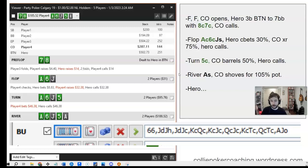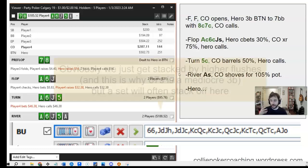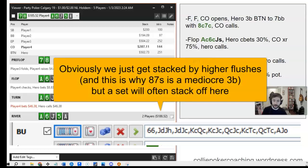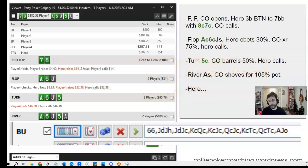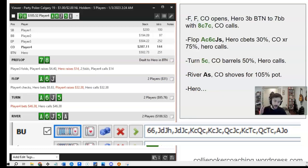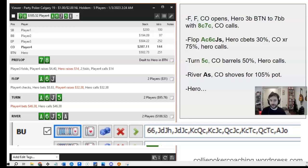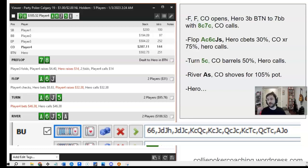Flop is ace of clubs, 6 of clubs, jack of spades. I c-bet 30%, cutoff check raises, not quite pot, and I call. Turn is the 5 of clubs, amazing card, I have a straight flush draw, I'm like, ship it, I'm going to get all the money. So river is the ace of spades, and villain shoves for 105% pot. So you have a flush, so you call, right?